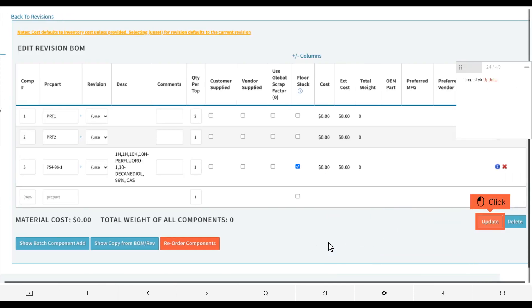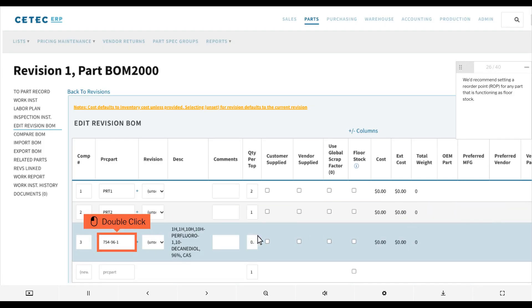Then click Update. Now when you have an order for this BOM and you go to pick parts, CTECH ERP will automatically pick this component. We'd recommend setting a reorder point (ROP) for any part that is functioning as floor stock.